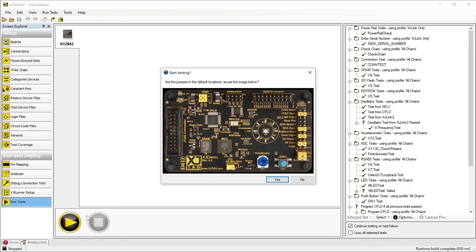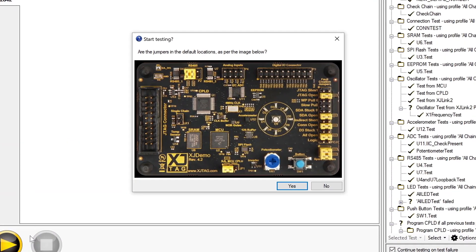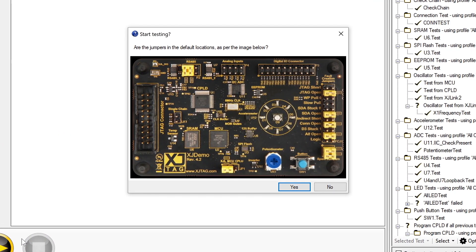As an example, you could use it to add clarity to your instructions by including a photograph that shows what the board looks like with connectors or jumpers in place.